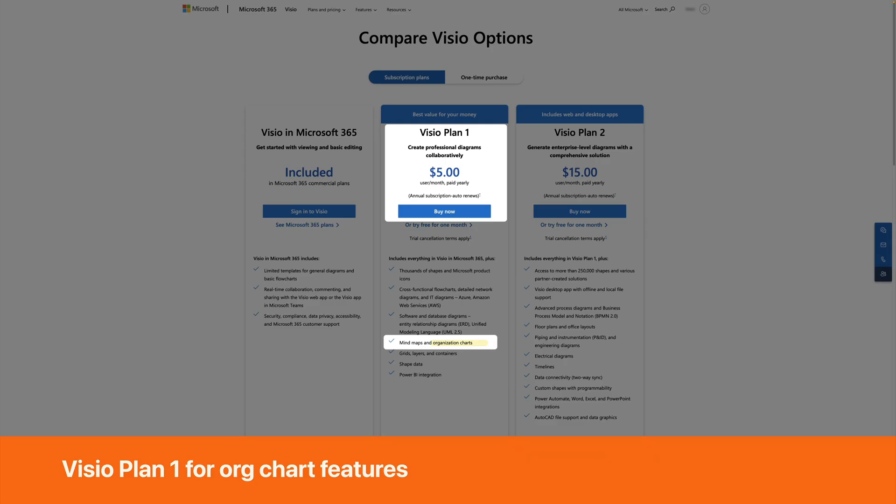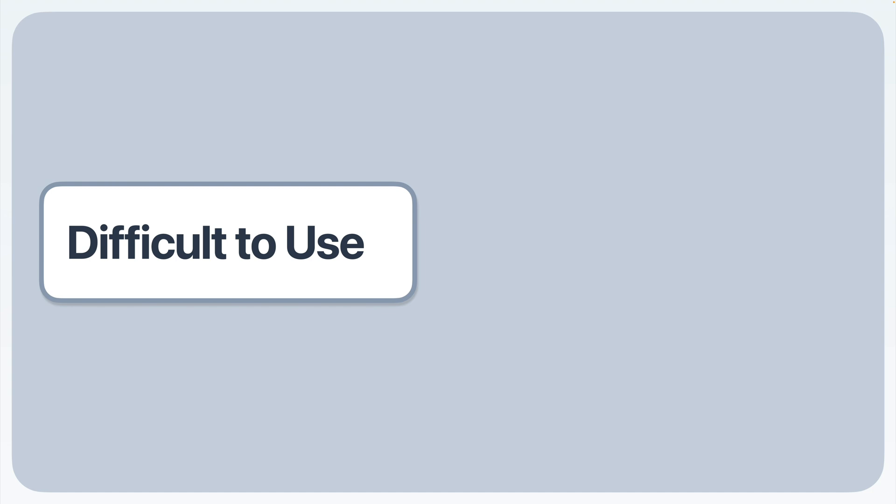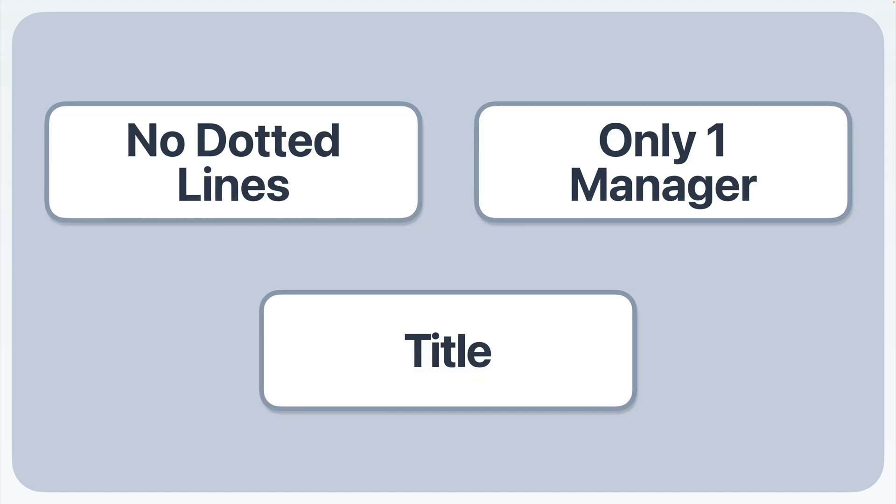Microsoft requires at least Visio Plan 1 for organization charts tied to Excel data. Visio Plan 1 is a per user paid upgrade that your organization will have to cover. Third, it's Visio. A robust diagramming tool is probably overkill for your needs. And fourth, it still doesn't automatically support multiple managers or dotted line relationships.